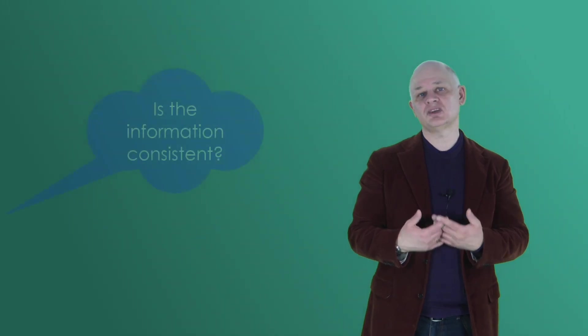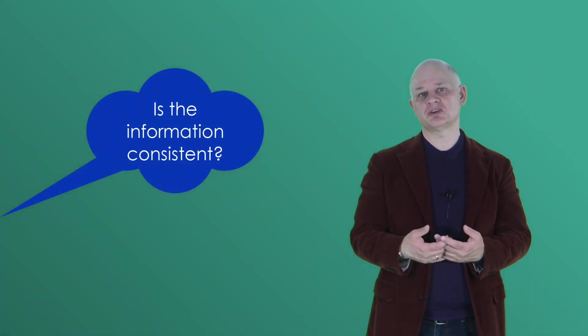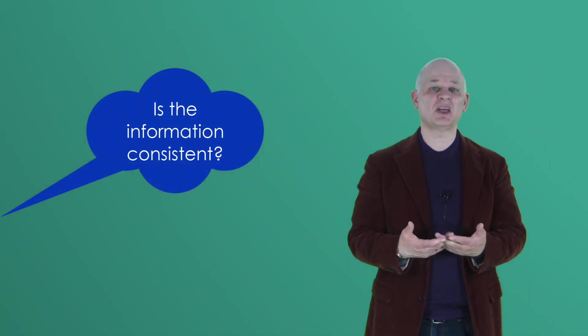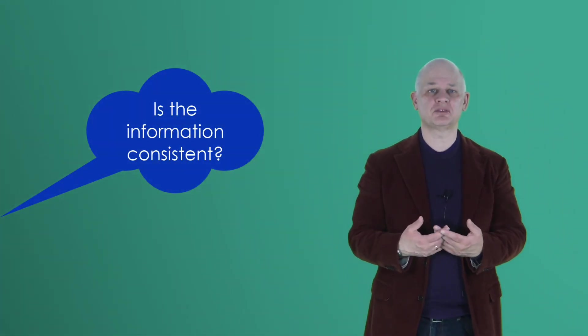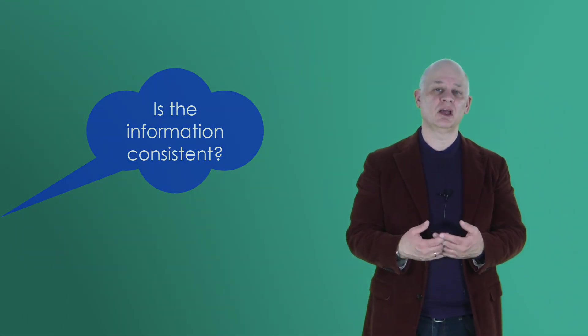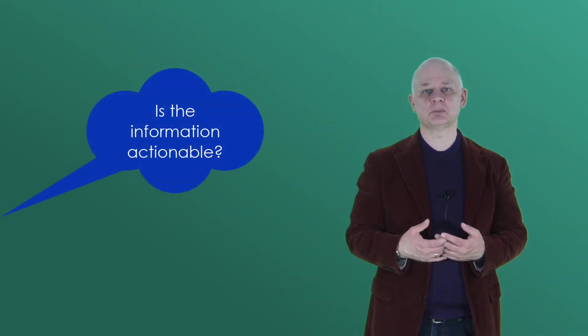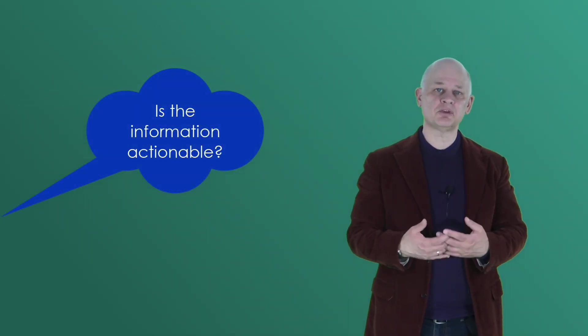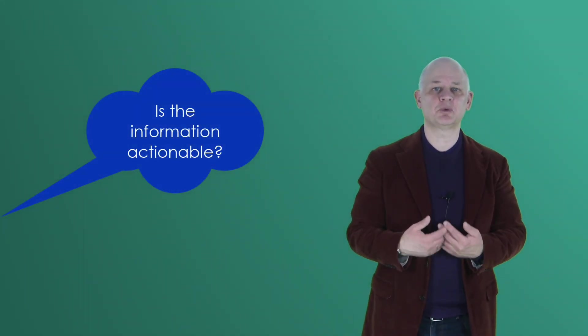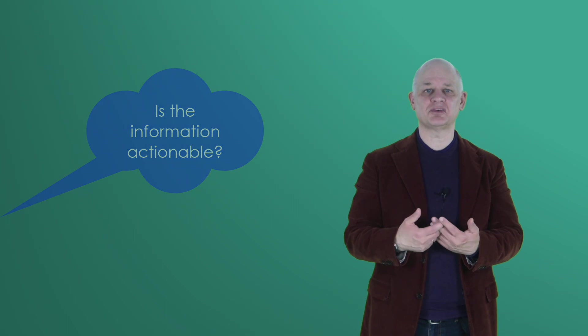Another criteria is, is the information consistent? Are they complying with the procedures? And another criteria is, is the information actionable? Do the procedures match with the reality of how things actually have to be done? Are users making mistakes?